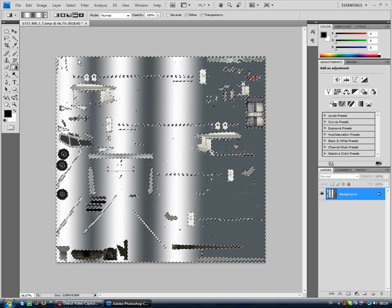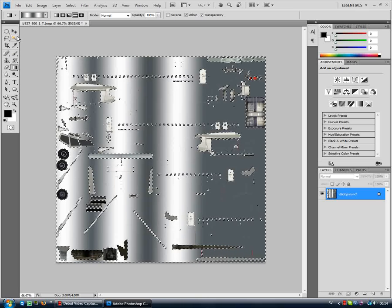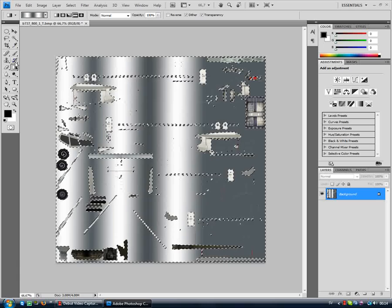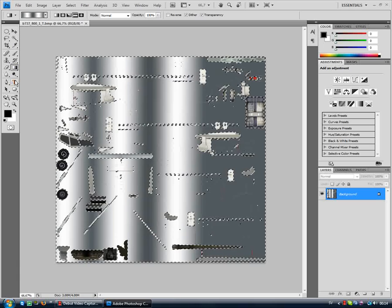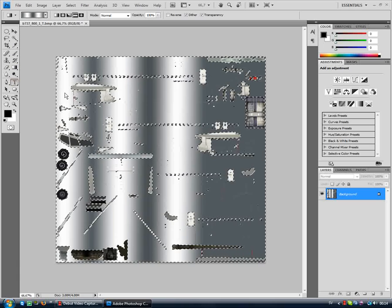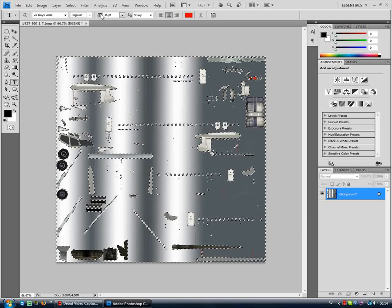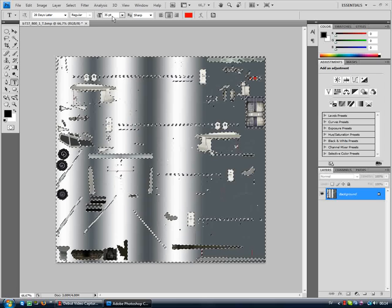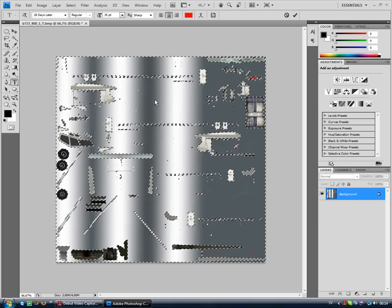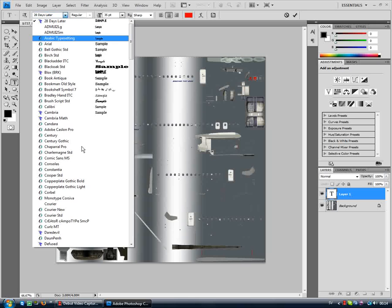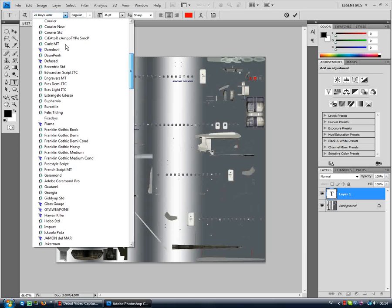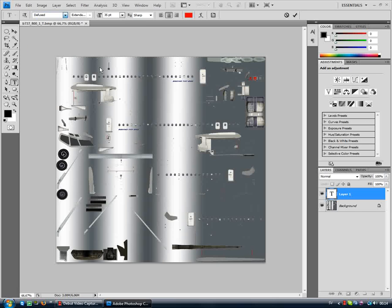Now we'll change the gradient tool. There, don't look so good but anyway let's keep on moving. Now I'll change to my text tool and I will choose. I will change my font to Daredevil I think, or Diffused. I think I like Diffused more, small one.